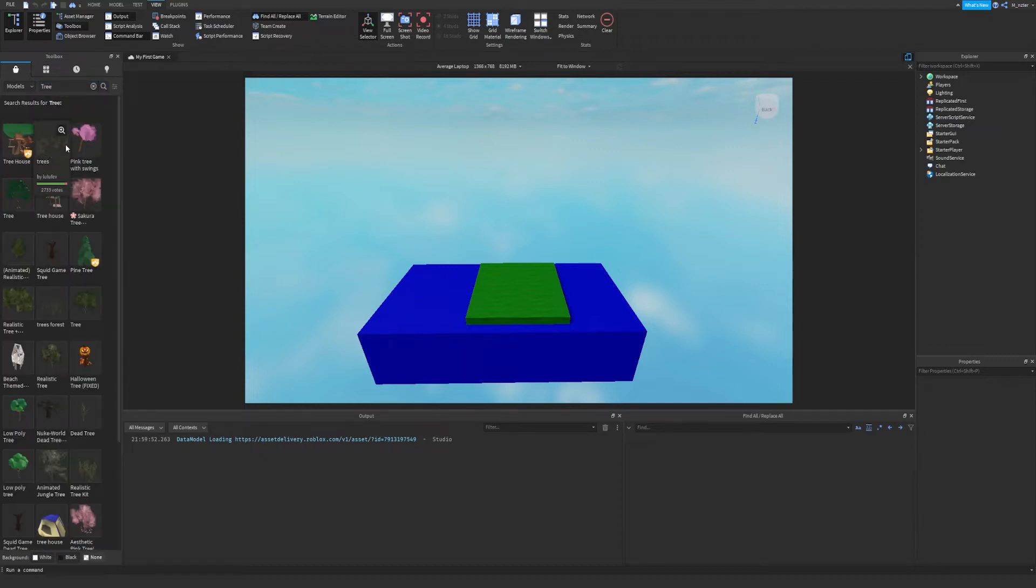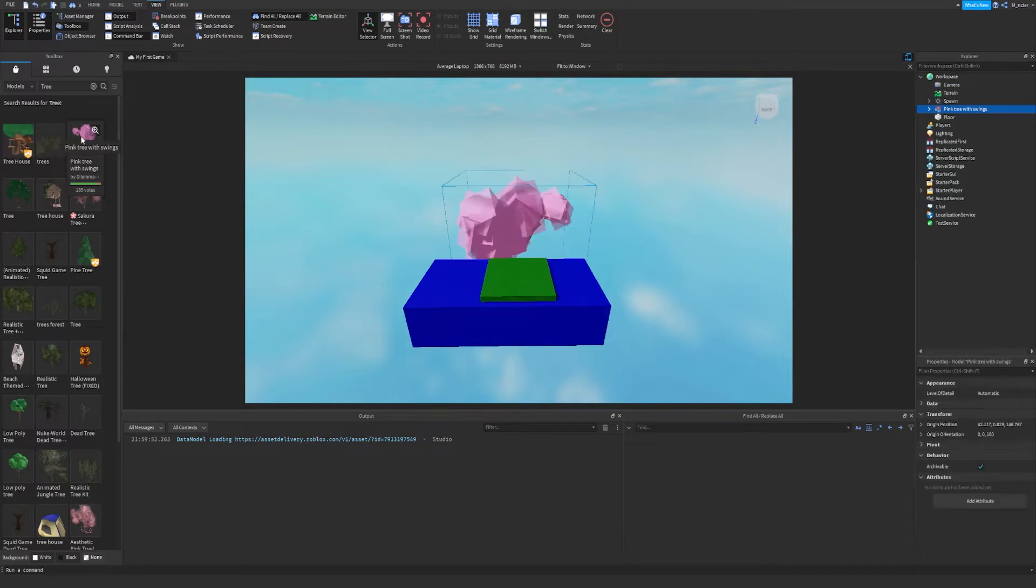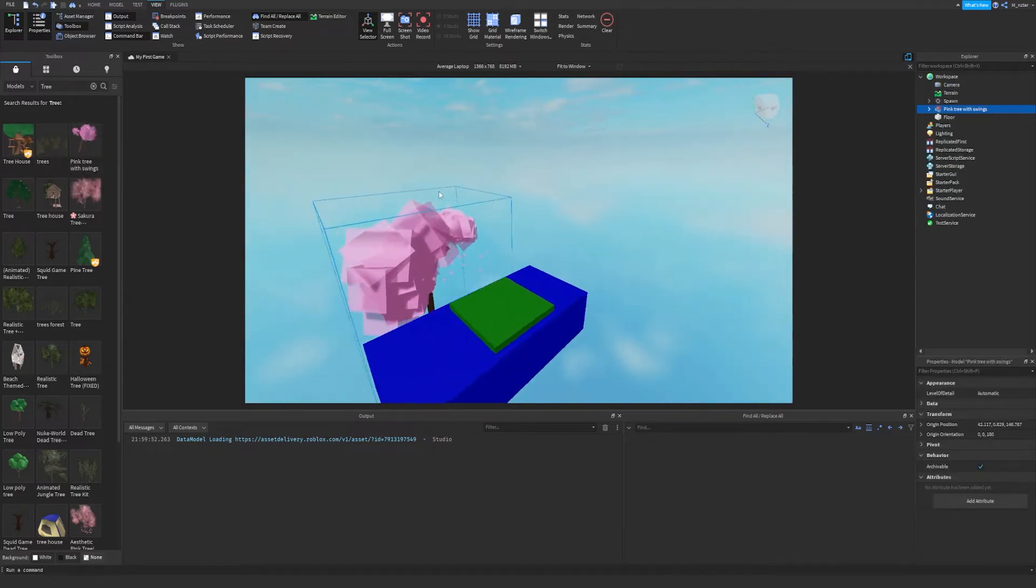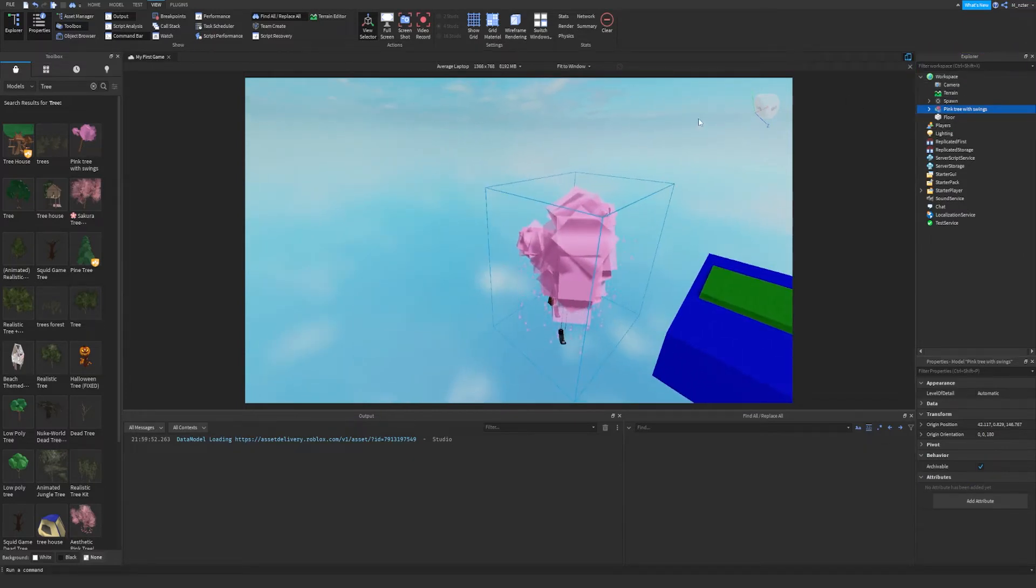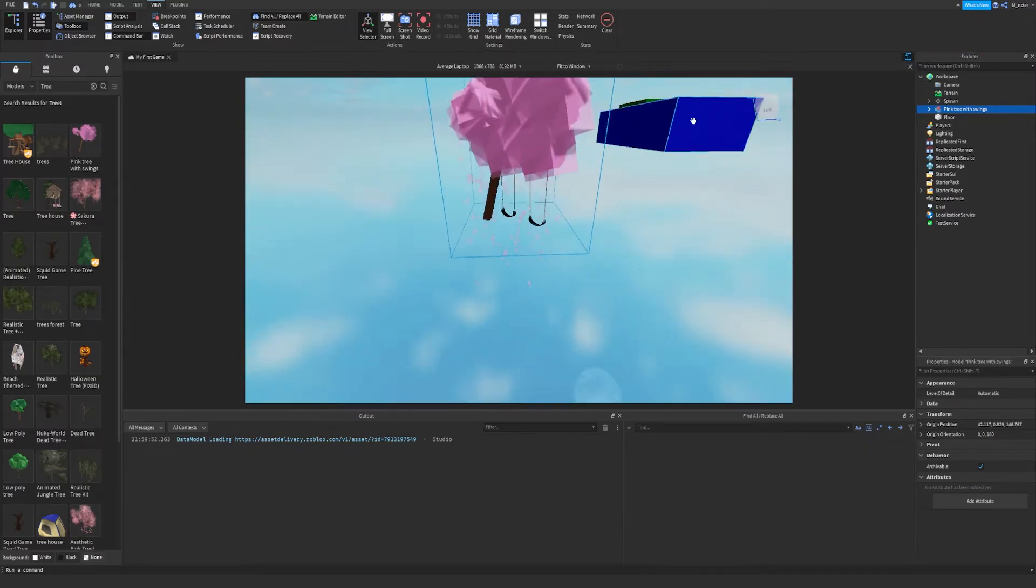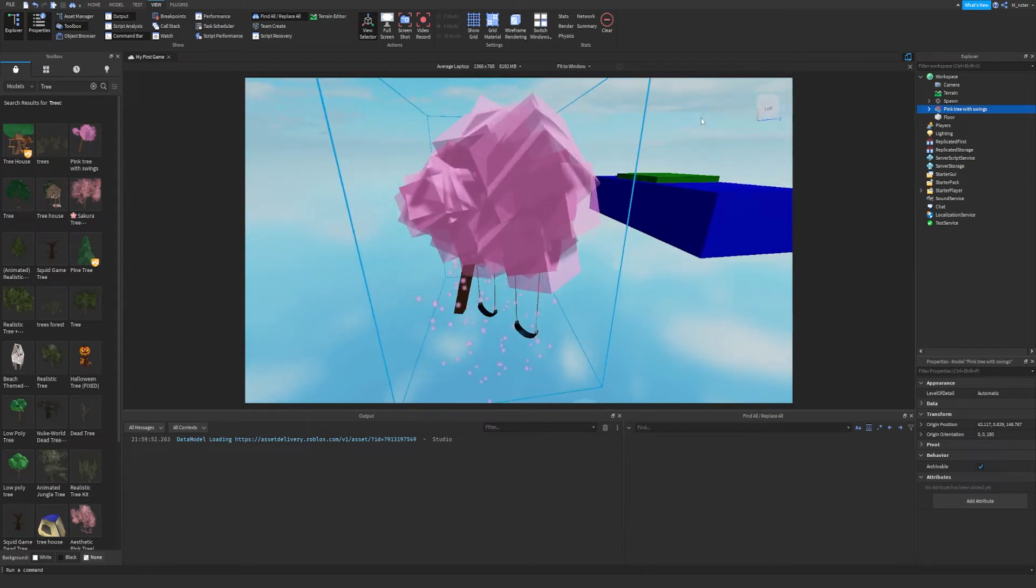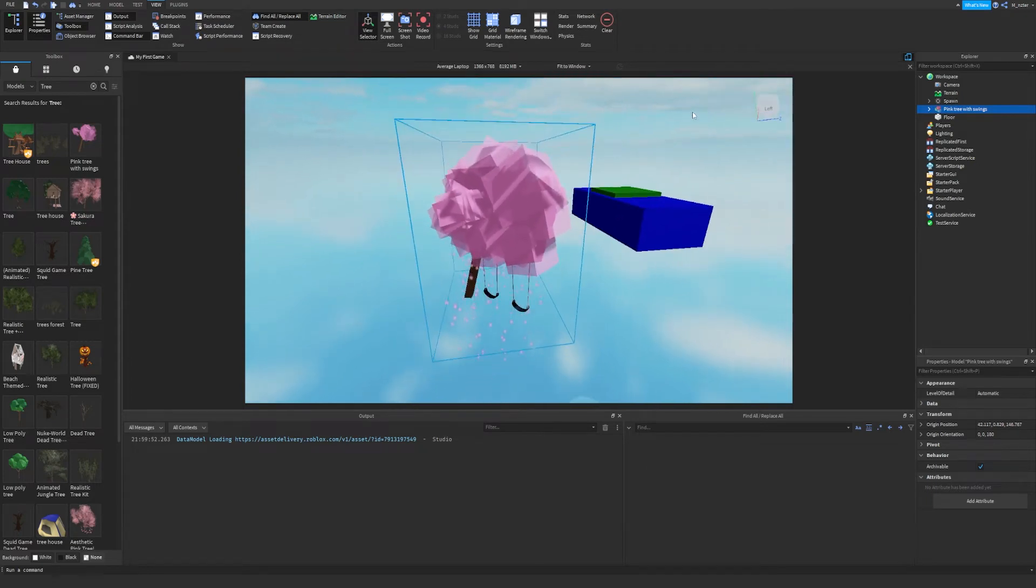Okay, so we've got a tree house, we've got trees. Oh, I actually really like that pink tree. So we're going to go ahead and double click on this and we can see it's been inserted directly into our game and it's also been inserted directly into our workspace. Now, before you do anything, be careful.